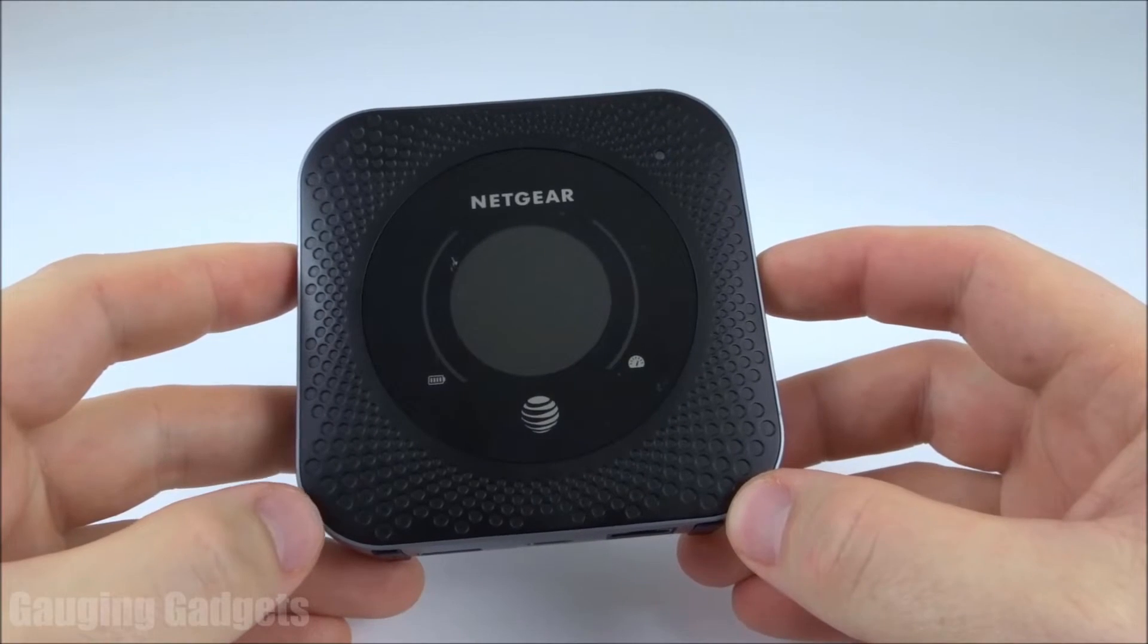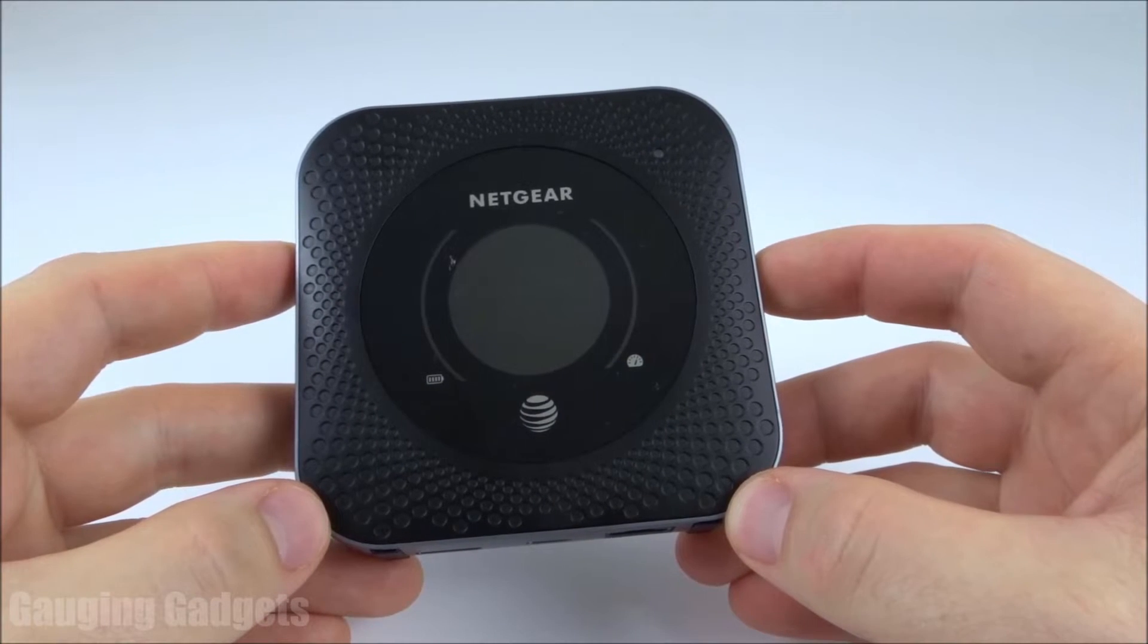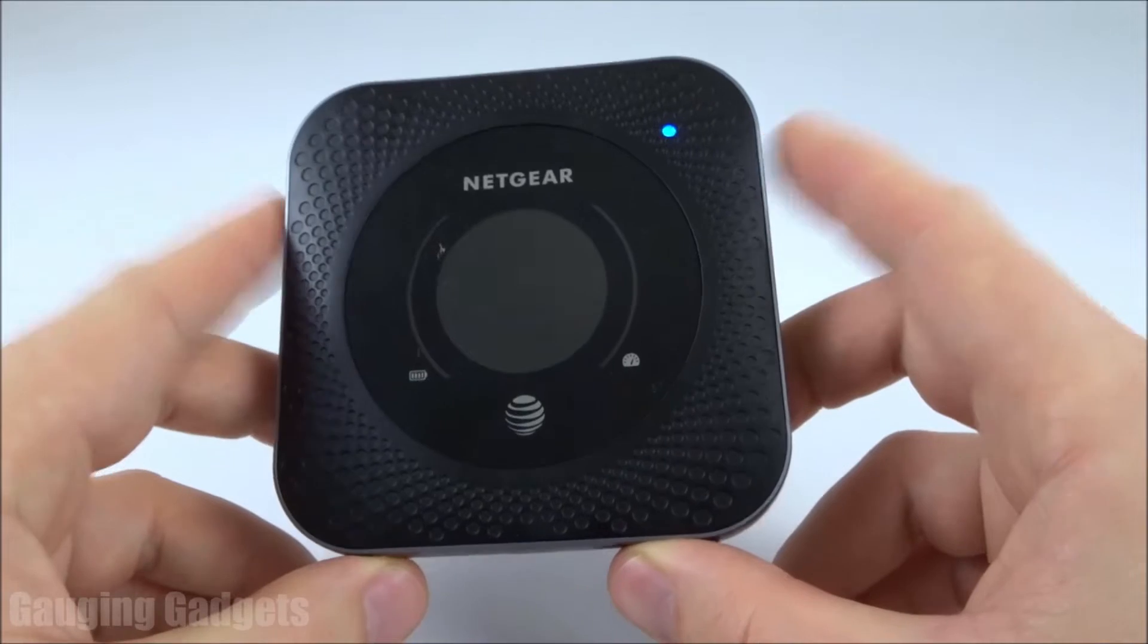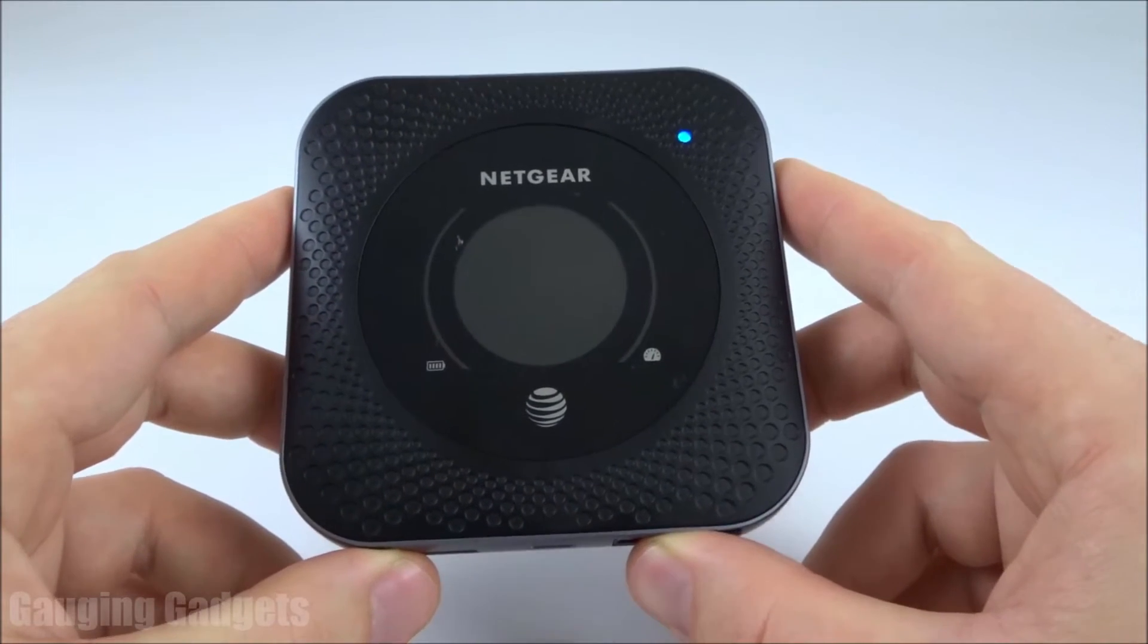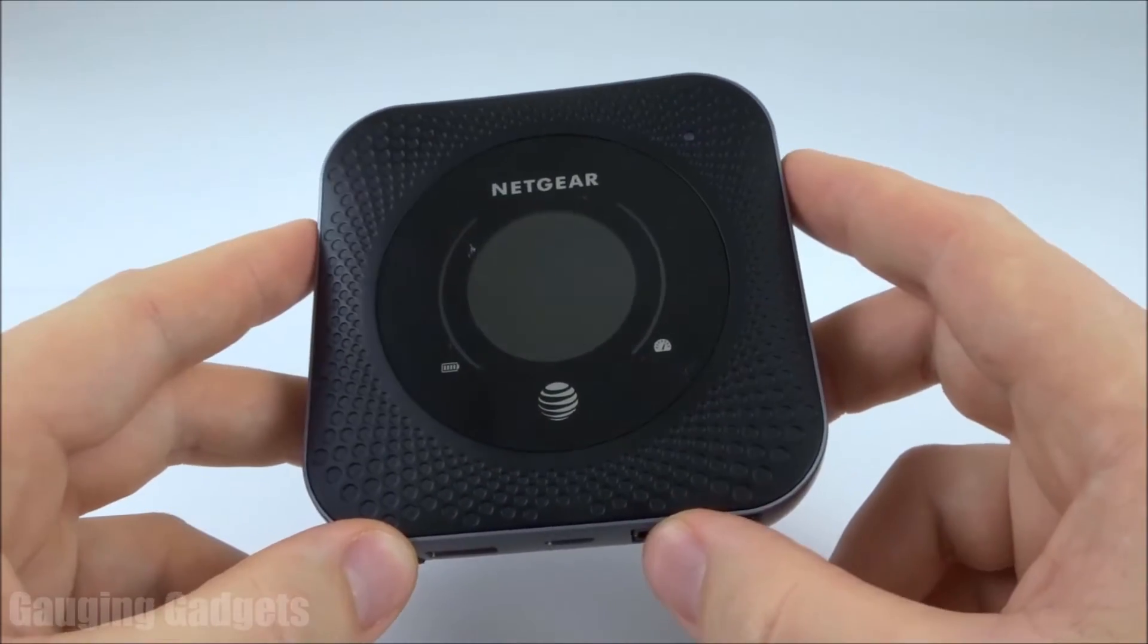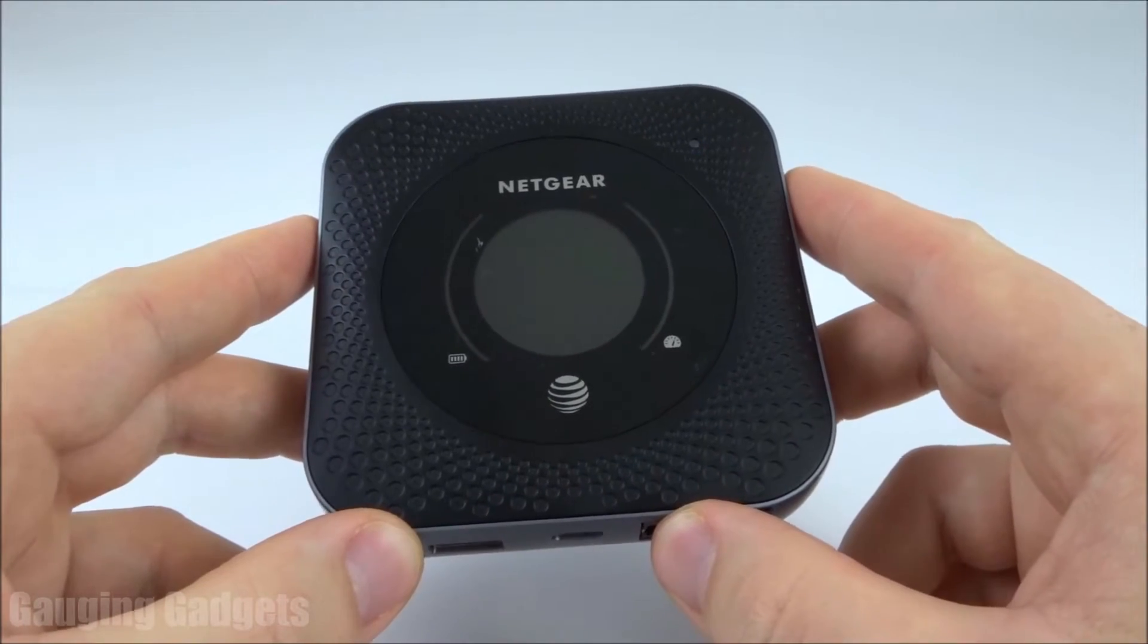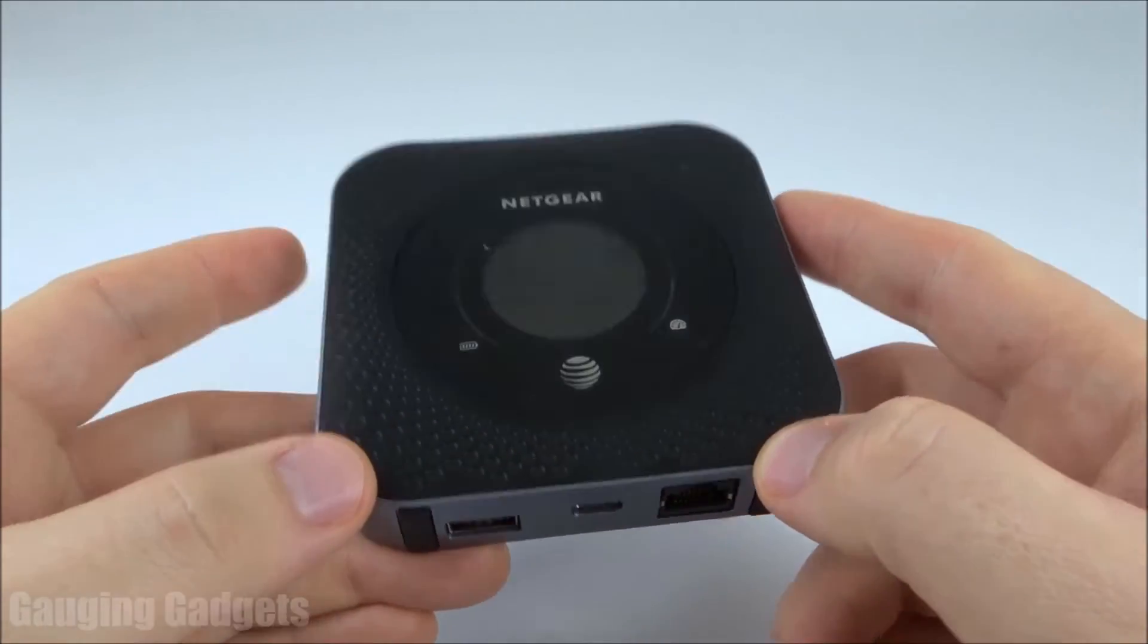Hey guys, welcome to another Gauging Gadgets Netgear Nighthawk MR1100 tutorial video. In this video I'm going to show you how to use this device as a modem and connect it to your home router. It's actually pretty easy and you only need to change a few settings around and then this works great as a modem.